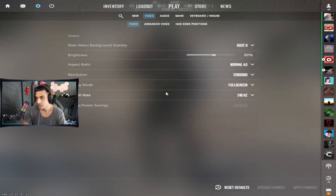Hi guys, this is Ankit Panth, also known as Venom. A lot of you guys were asking me about my Counter-Strike video settings, so I thought let's make a video for it. Check it out.